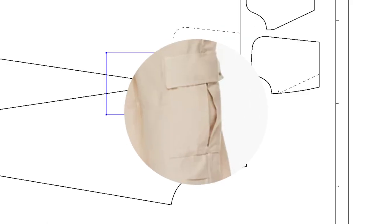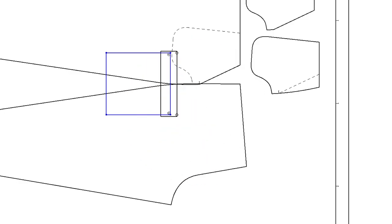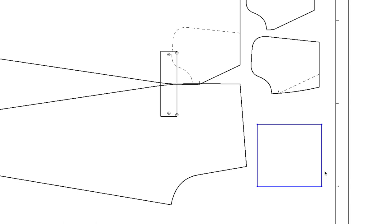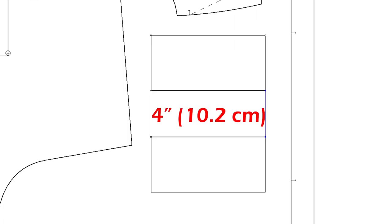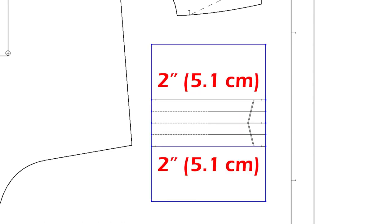If you want to make a pleat like this on the cargo pocket, then let me move the pocket so you can see better. Draw a line and open for the pleats. I opened four inches, so two inches on each side.